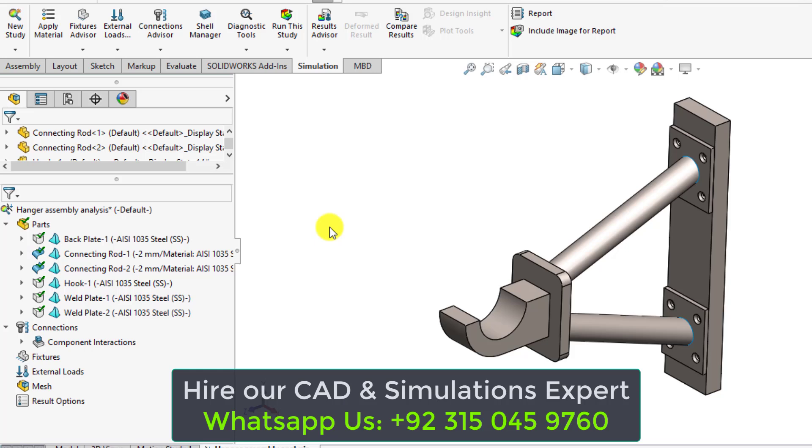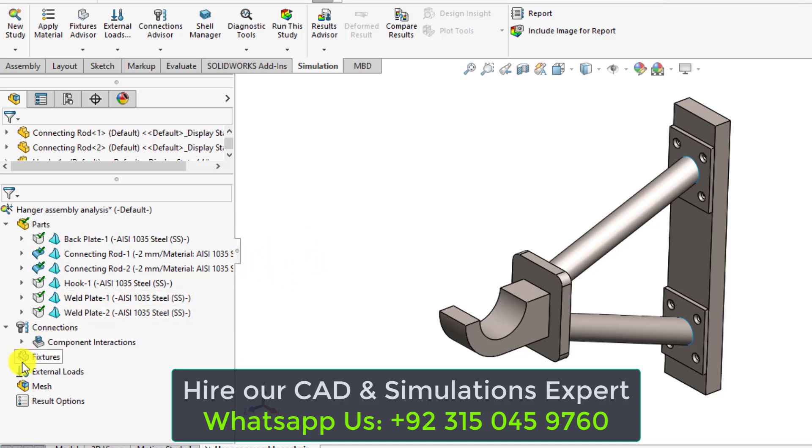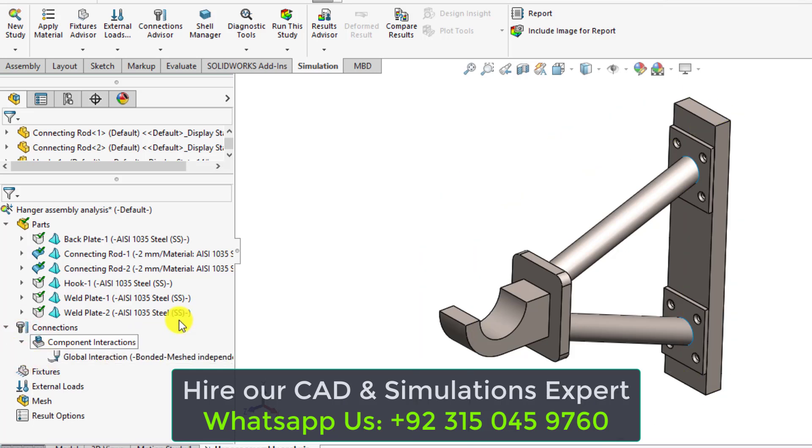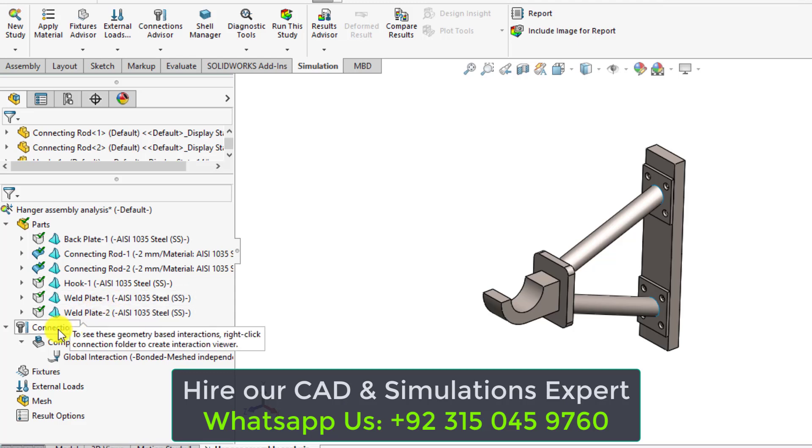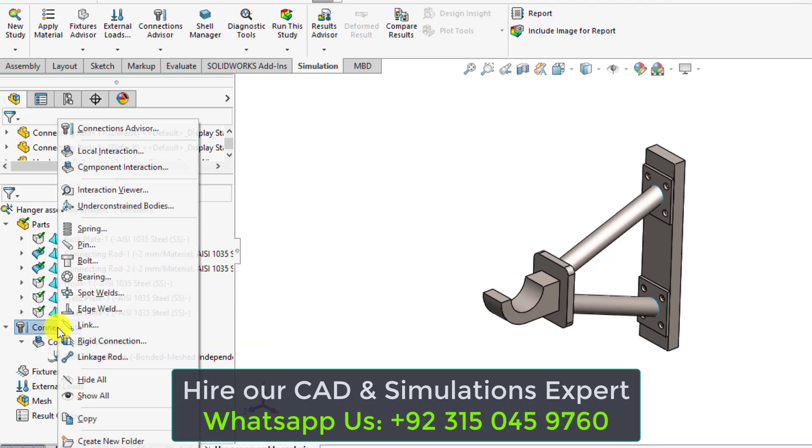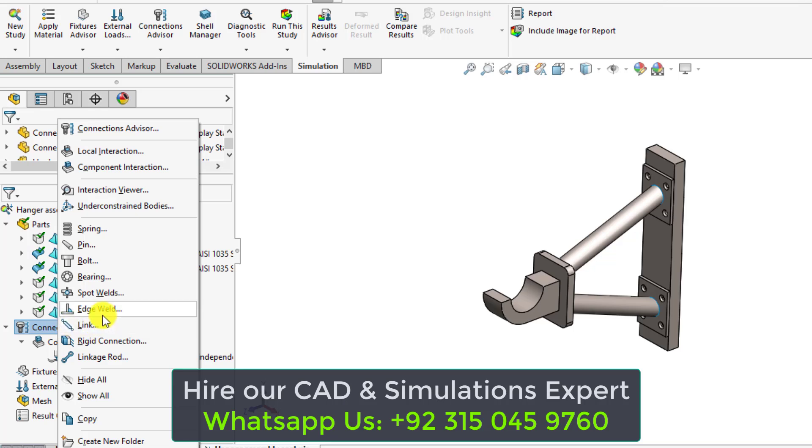Now it's time to define weld connections as well as bolt connections. From the connections, click on the connections, and select the edge weld.